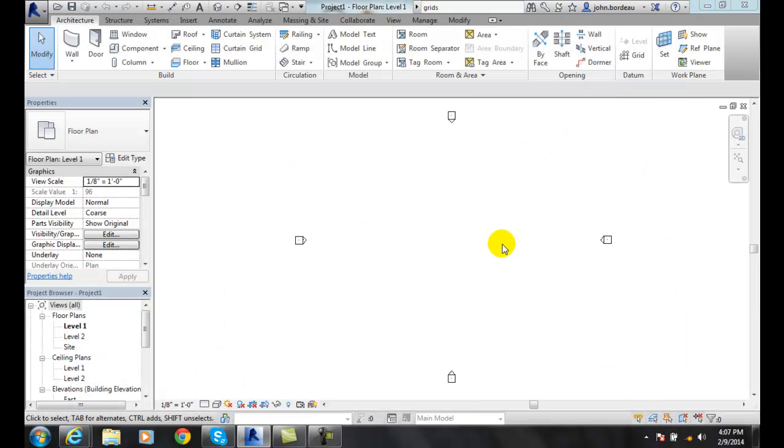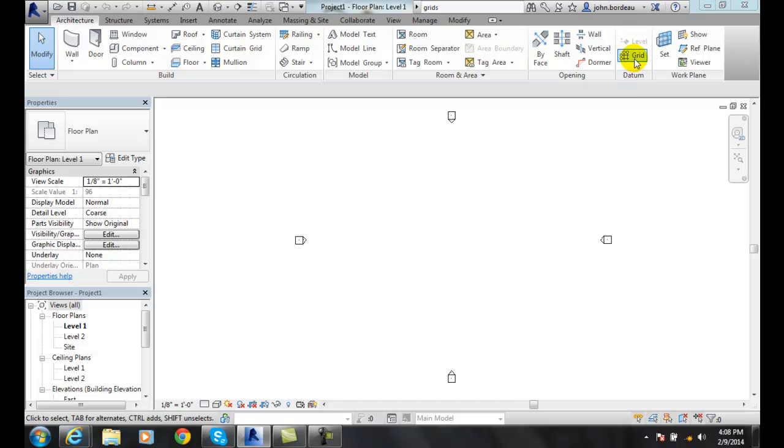Now, if we want to take a look at grids, we've got to be in our architecture and we have to be over here in our datum—or datum, tomato, tomato.